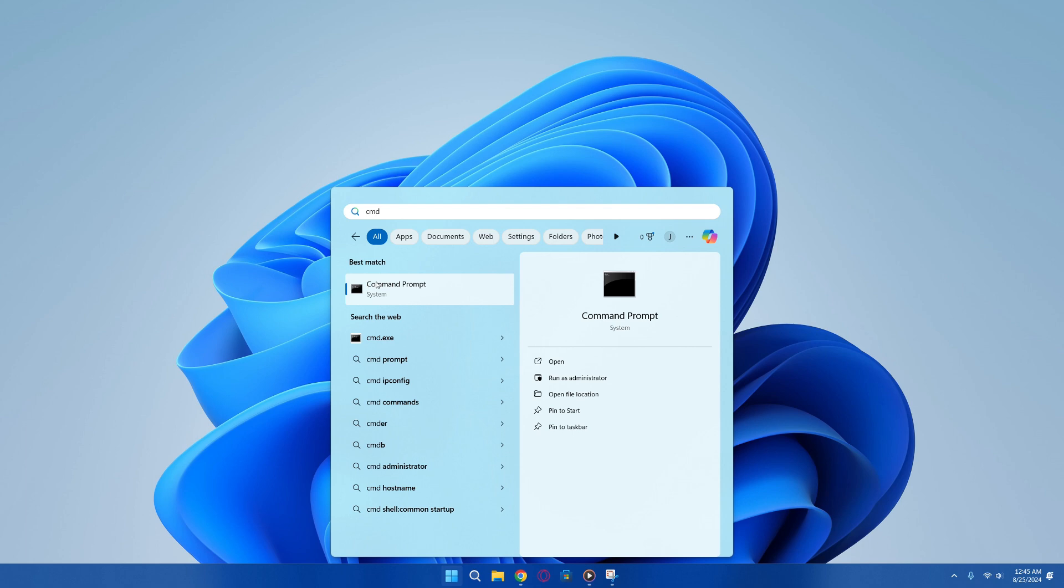You'll see the command prompt appear in the search results. Instead of just clicking on it, make sure to right-click on it and choose Run as Administrator. This will give you the necessary permissions to execute the fix.